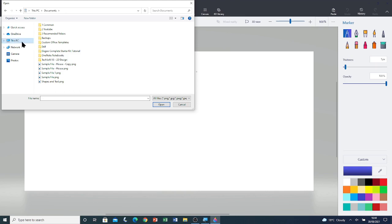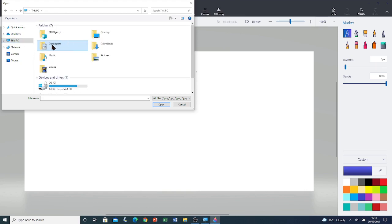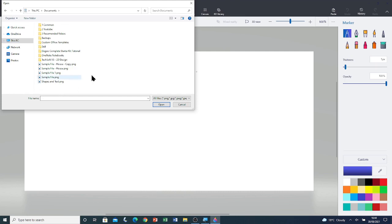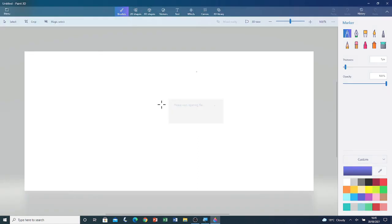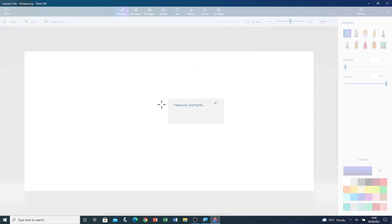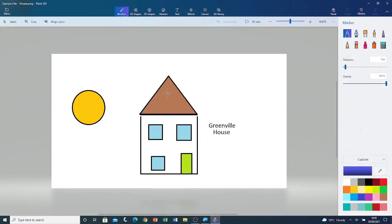I'm going to click on This PC, Documents. Here's the file that I created previously, Sample File House. I'm going to click on it, and I'm going to click on Open to open the file. Now the file is open.